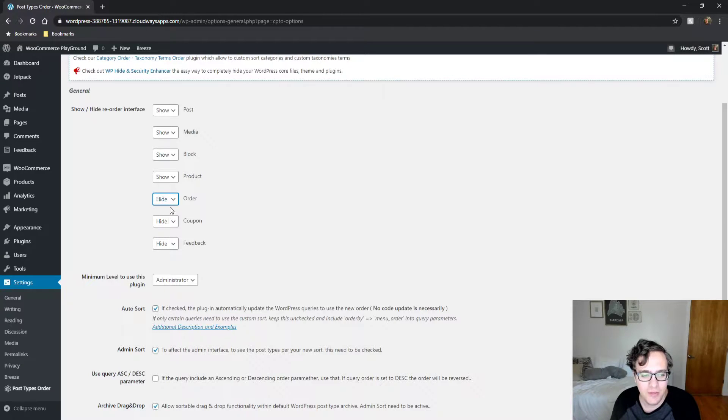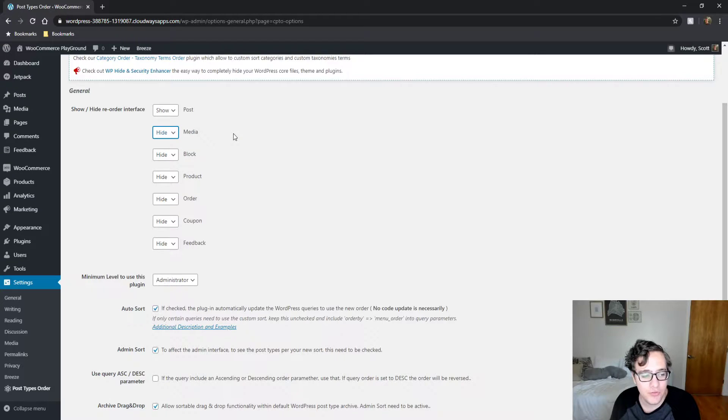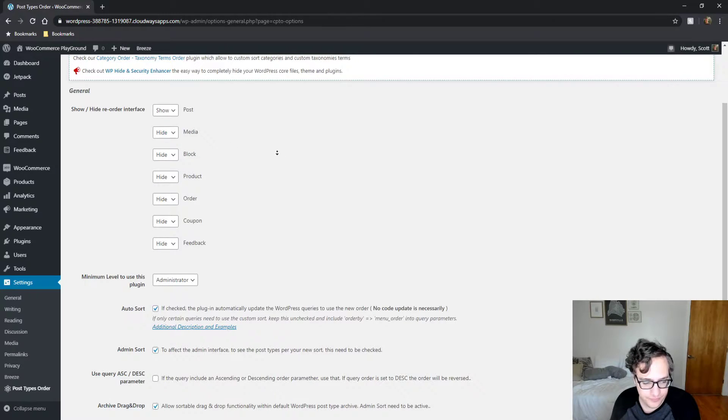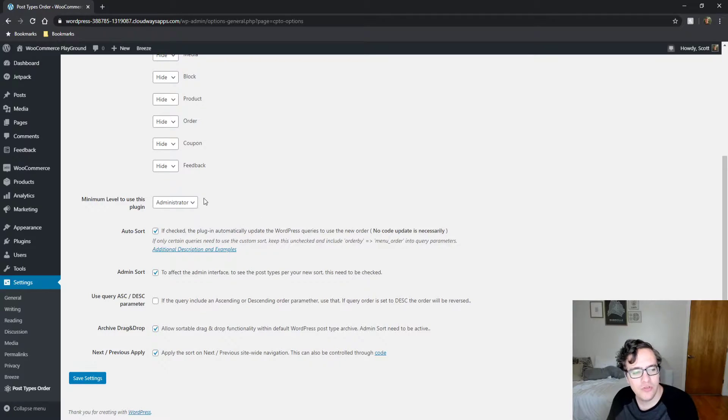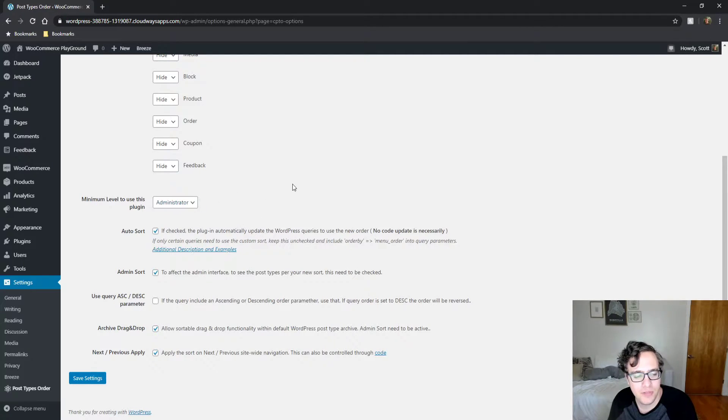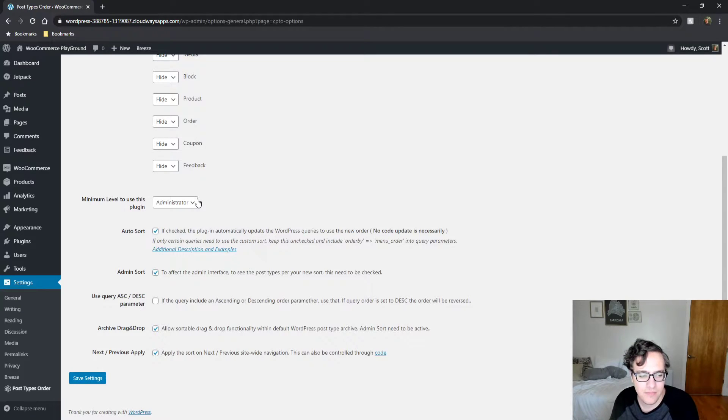I would only enable it on the post type that you're actually going to be using it for. In this case I'll be doing it for posts. And then you can choose the minimum level user of this plugin and set it to administrator. You typically don't want somebody who's non-admin to be modifying this.